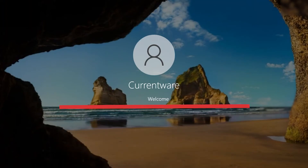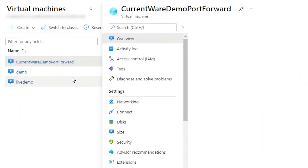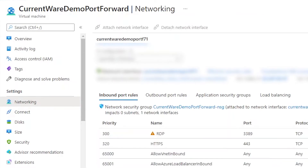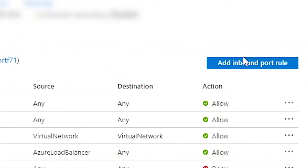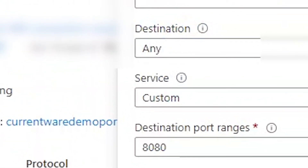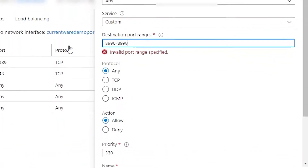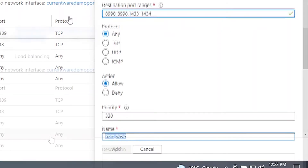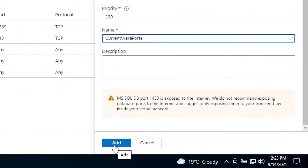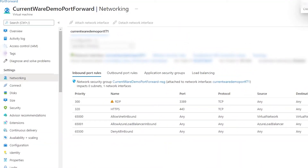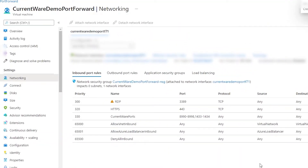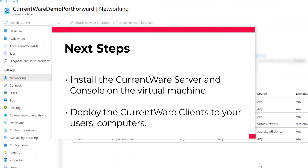Now that you're connected to the virtual machine, here are the changes you need to make to allow it to accept traffic between your CurrentWare server and clients. On your Azure portal, select your virtual machine and from the left menu under Settings, select Networking. Click Add Inbound Port Rule. From the Service menu, choose Custom and enter the destination port range: 8990 to 8998, 1433, and 1434. Set the priority to any number you prefer, give it a name, and click Add. With these settings, your virtual machine is all set to allow traffic to flow freely between the CurrentWare server and client. Next, Mike will show you how to install the CurrentWare server and console on the virtual machine.